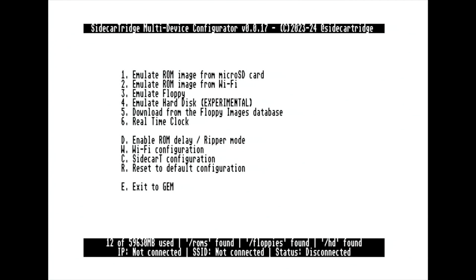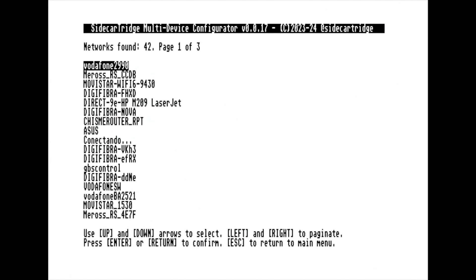In this quick start, we'll demonstrate how to connect to a Wi-Fi network and download a ROM catalog from an online repository. You can also download a floppy image from the Atari ST floppy database, create your own hard disk with gigabytes of space, or enable a real-time clock, which is why the device is called a multi-device.